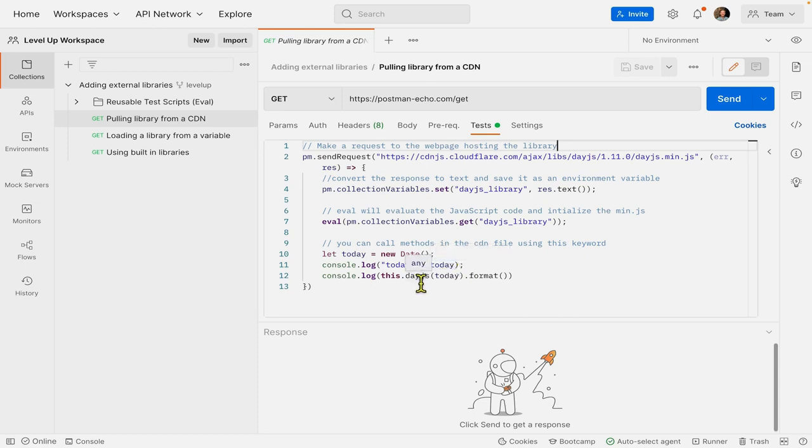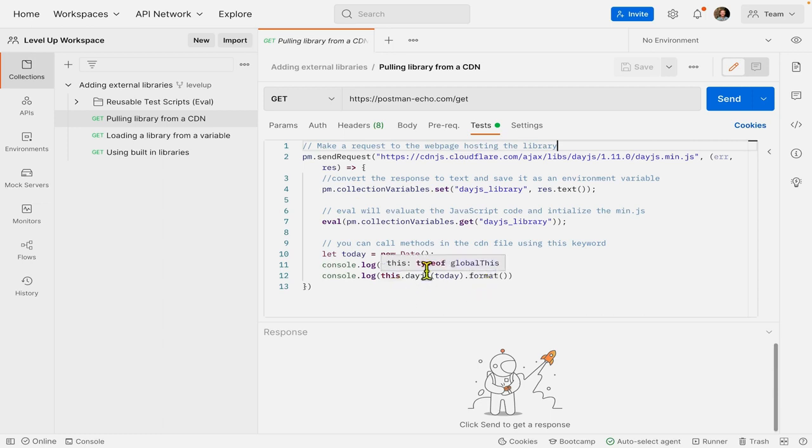And then we use DayJS method called format, and you can see that that's binded to the word this. So let's hit send.